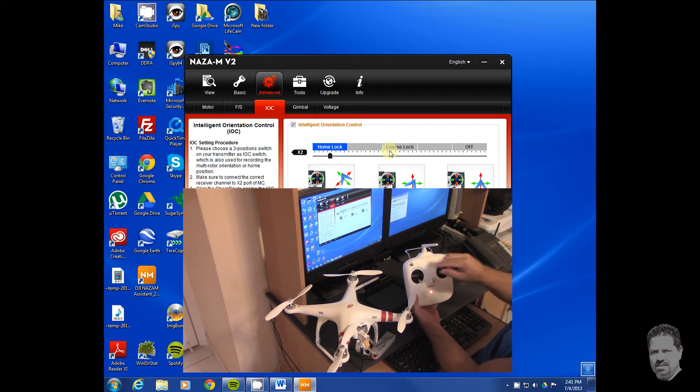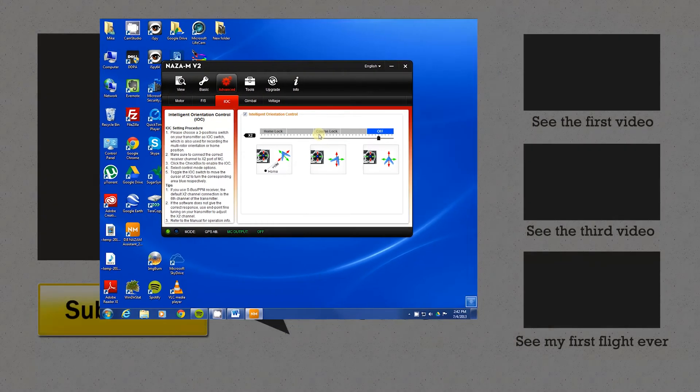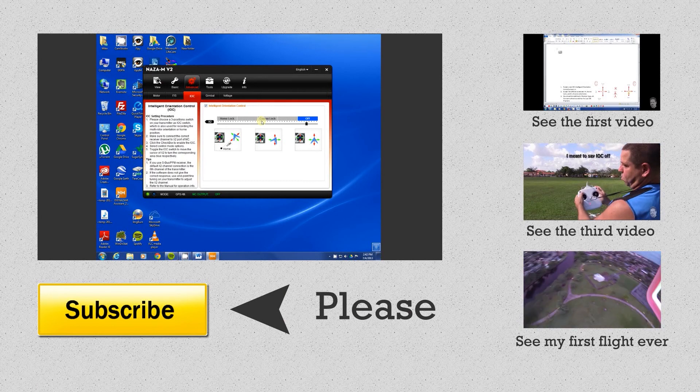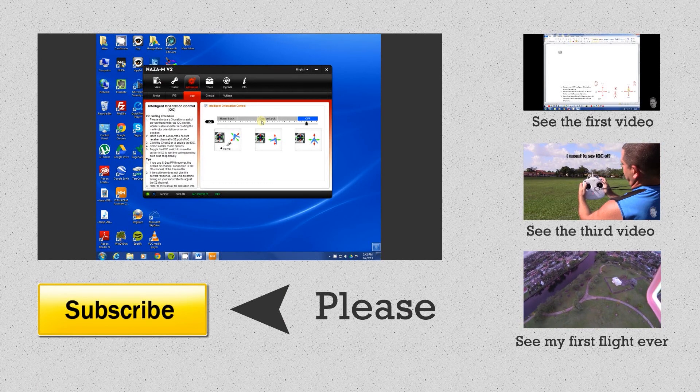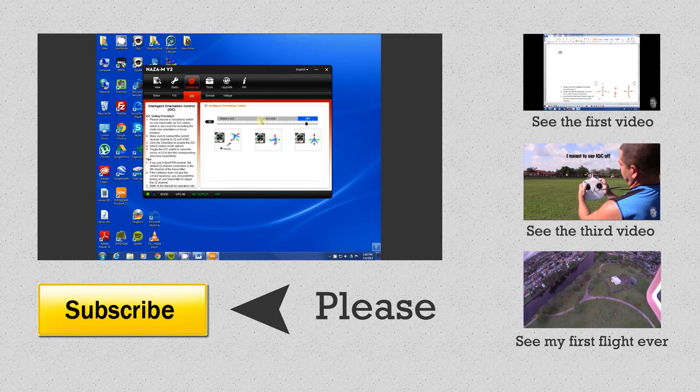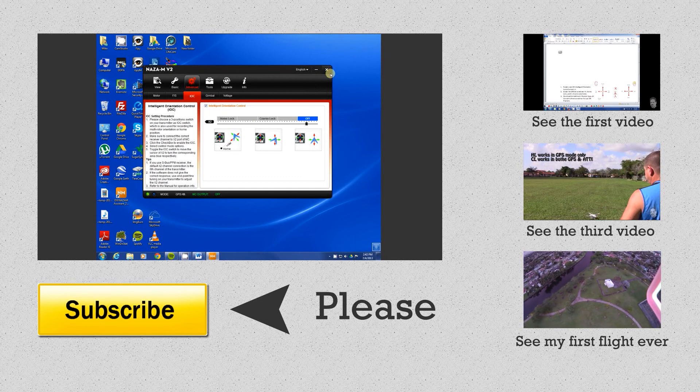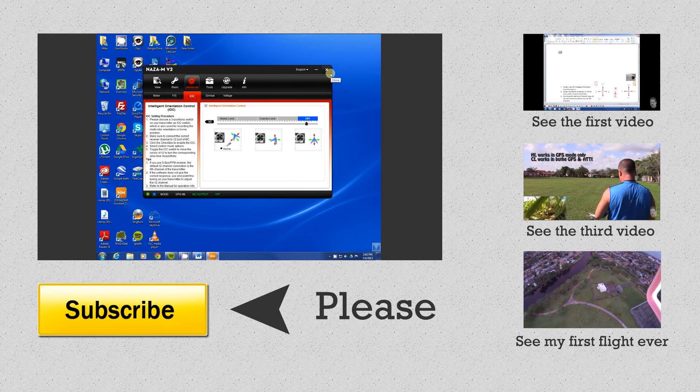When I go to home lock, H lock, it goes to home lock there. At this point, this is completely enabled and you're done. IOC is now enabled and you'll be able to use it the next time you go out and do your flying.